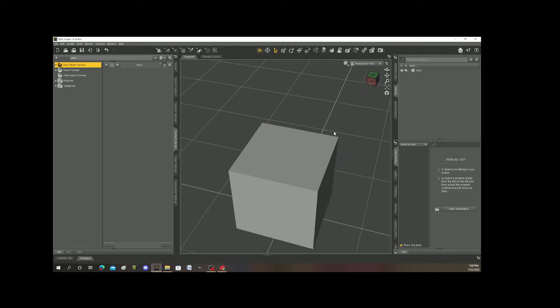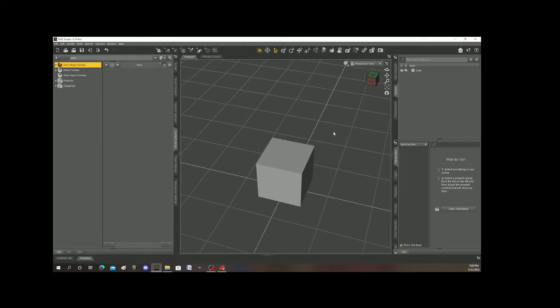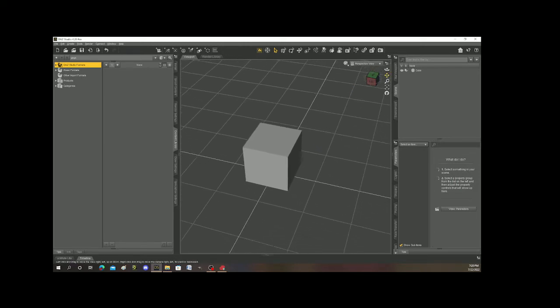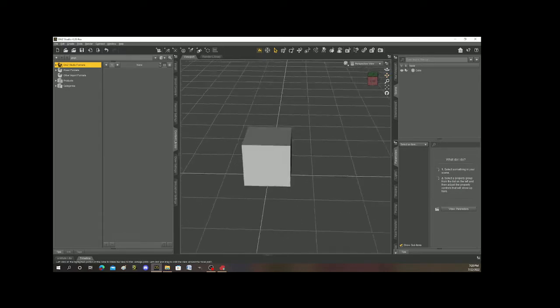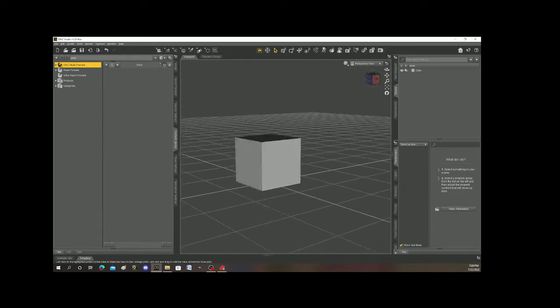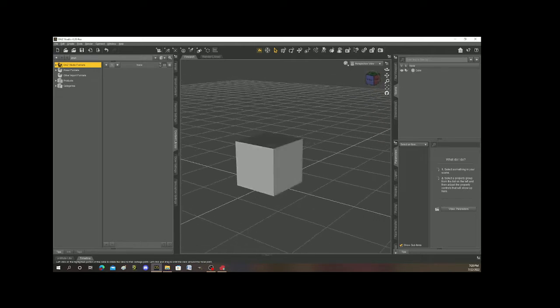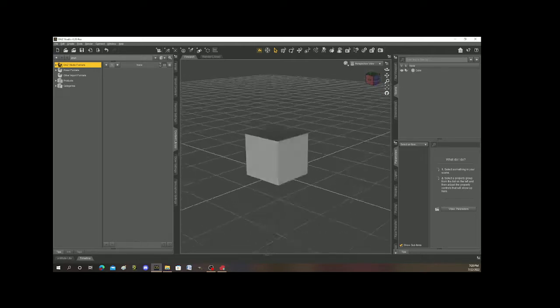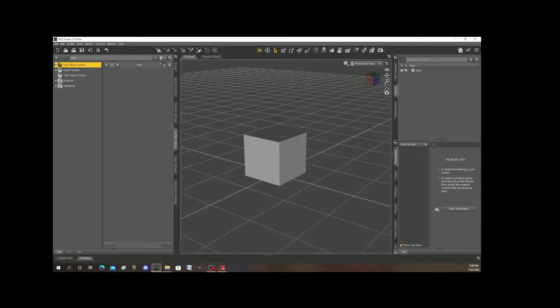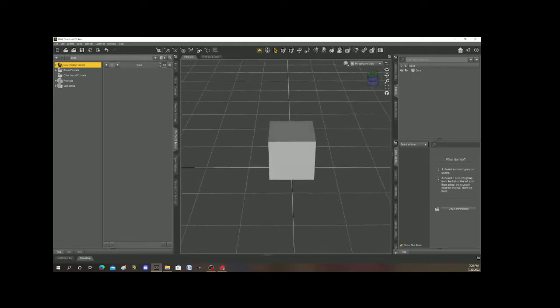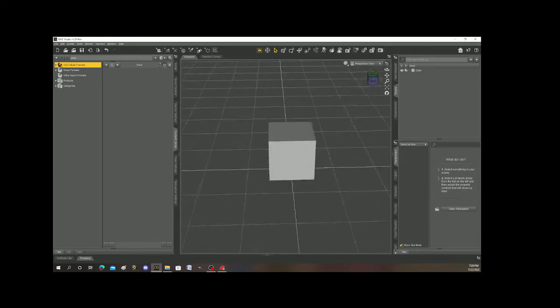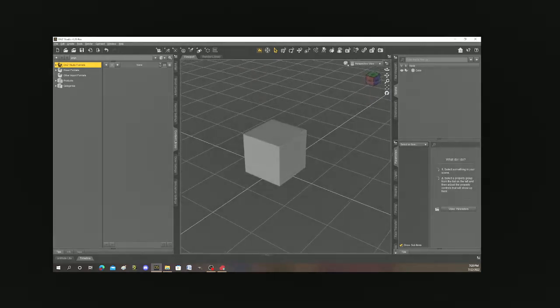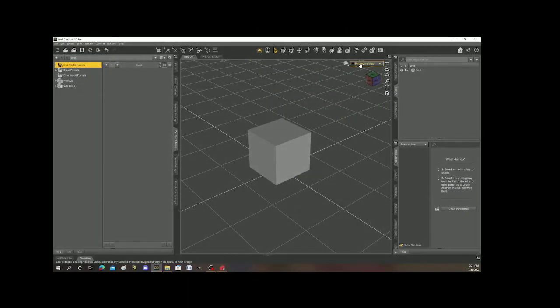And boom, there is my cube. Alright, now this is just a basic cube. But you know, maybe you want to make something that you don't have and you need it for your scene. This cube could be your answer. Alright, so up here where it says perspective view, if I click on this little icon here,